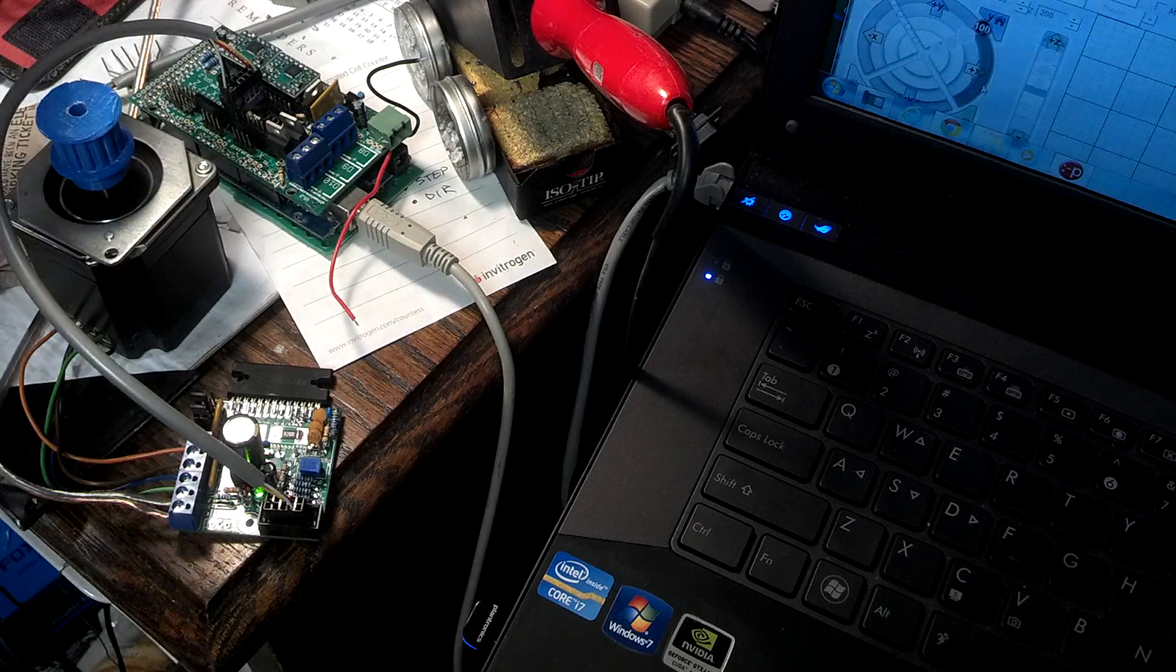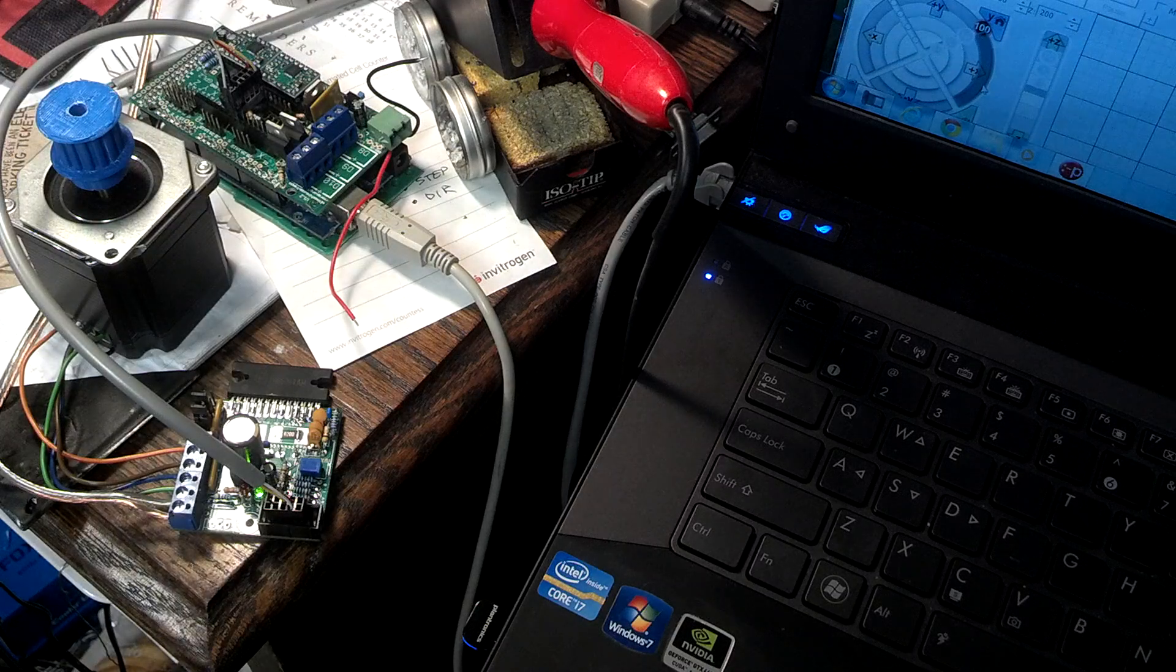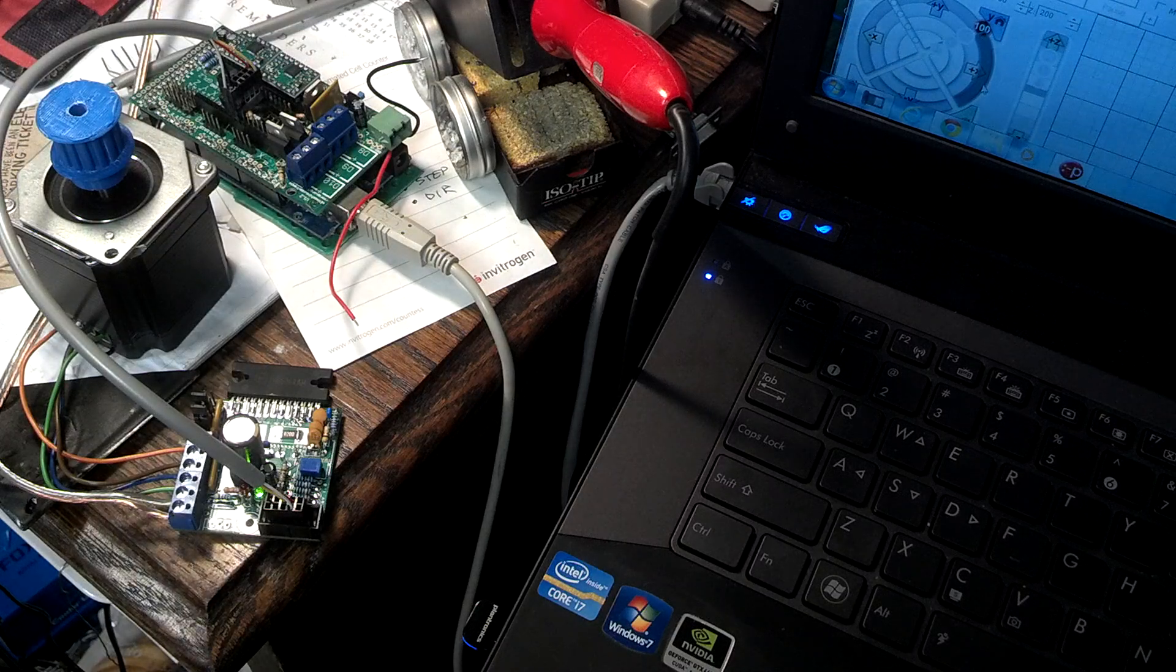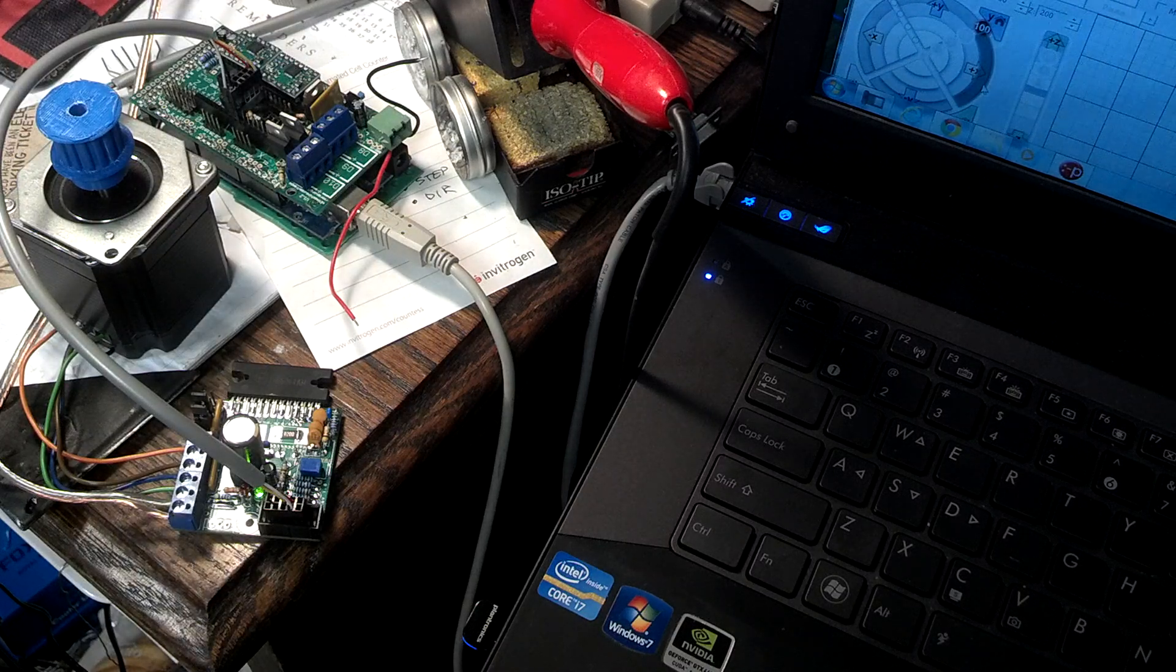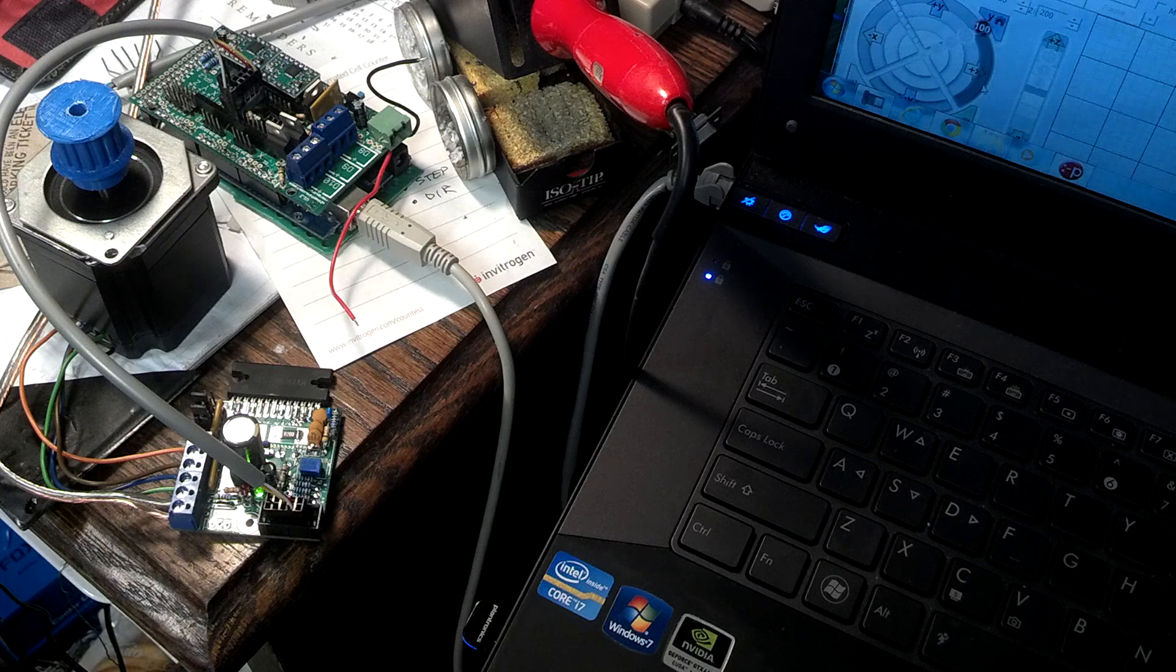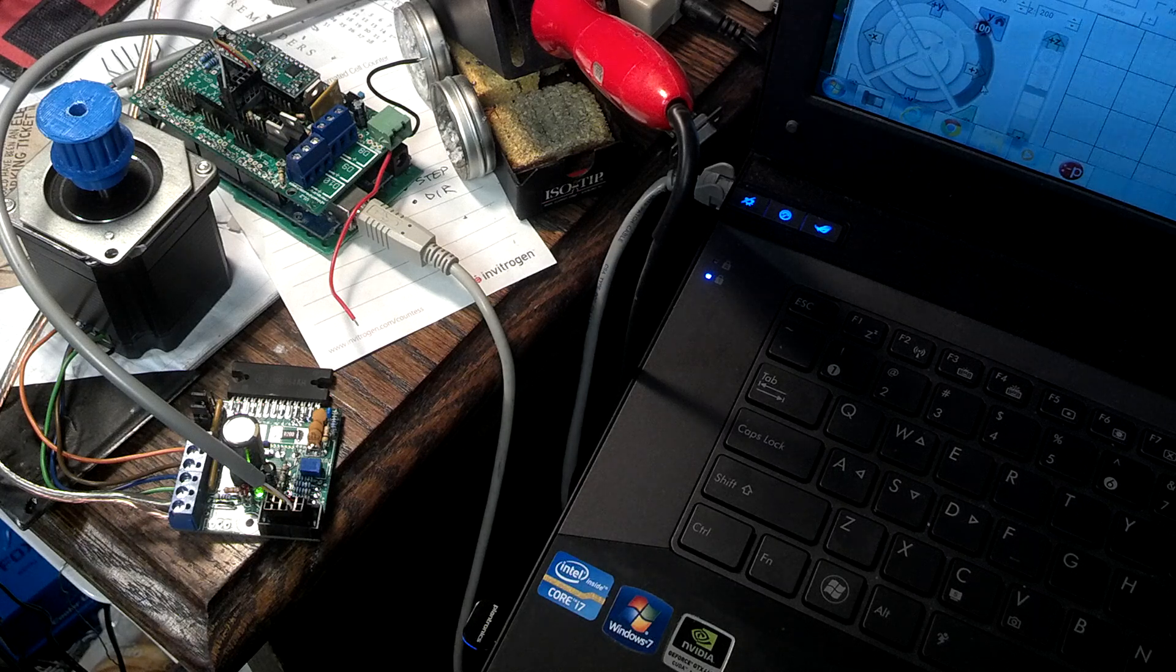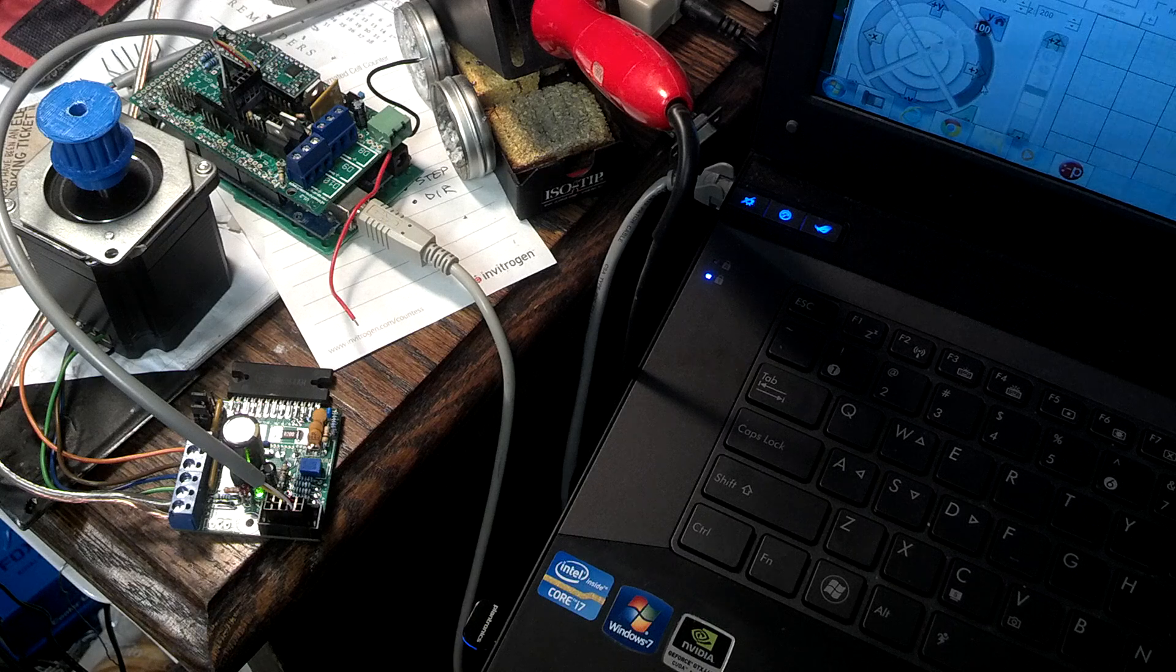So, these Polulu drivers, the chip that they use from Allegro is actually rated at being able to accept a one microsecond pulse, which is very unusual.